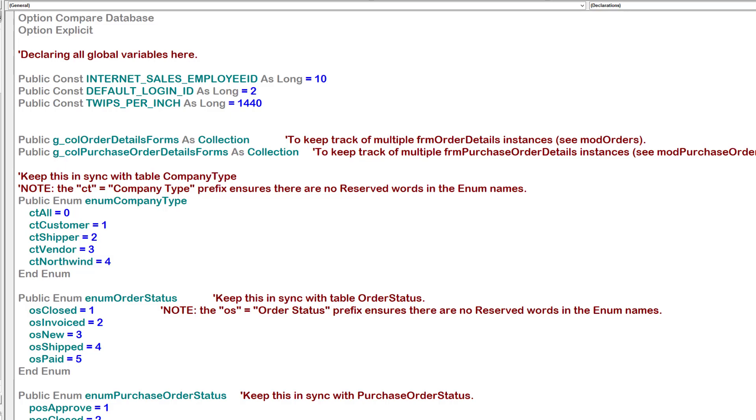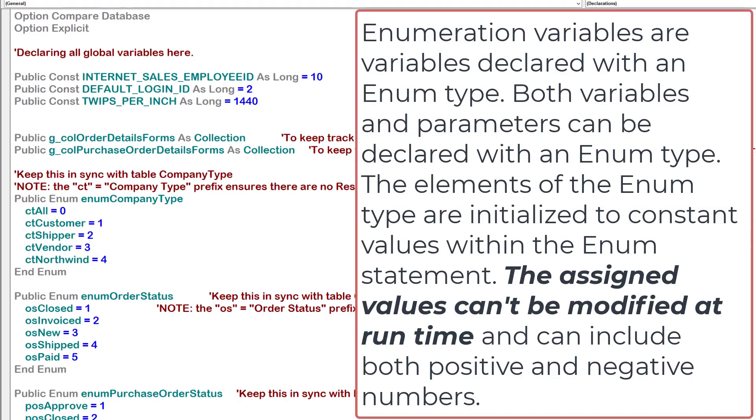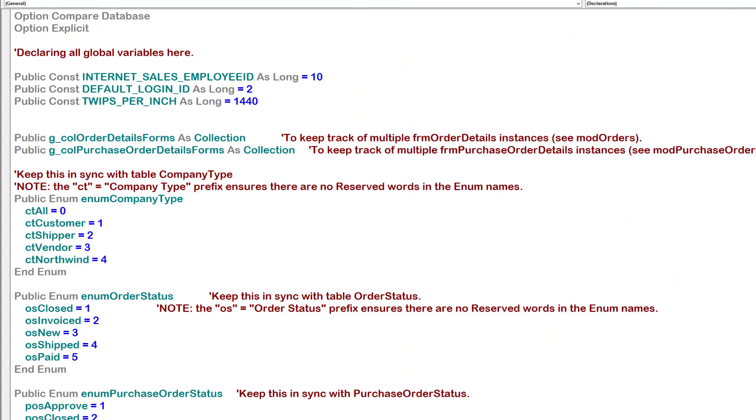We also have public enums. Public enums are variables declared with an enum type. The difference between a public constant and a public enum is that the enum can contain with it one or more constant values. In this case, we can see the company type.